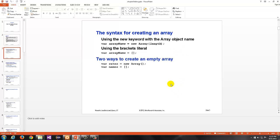To create an array, you have a couple of different options here, using the new keyword with the array object name. So, you say, var arrayName equals new, capital A, array, length. You can also use the brackets literal, so you can say, var arrayName equals, and then put brackets. So, two ways to create an empty array.